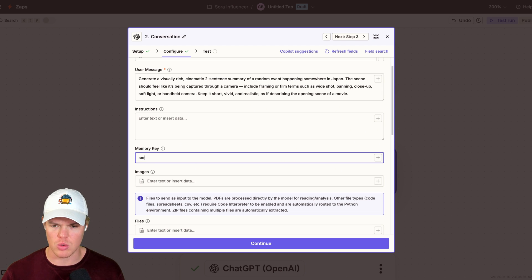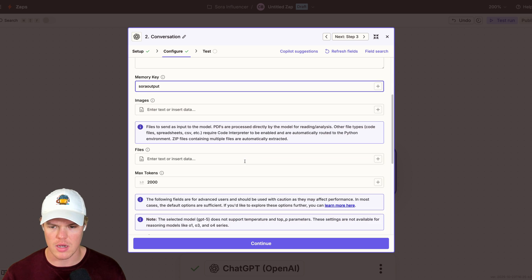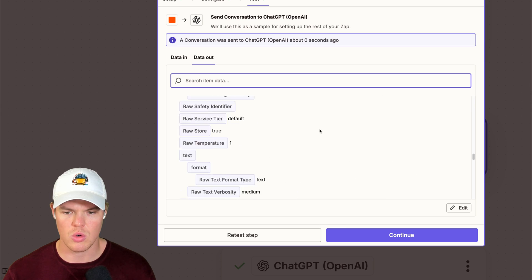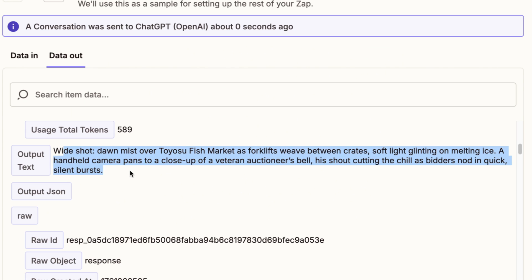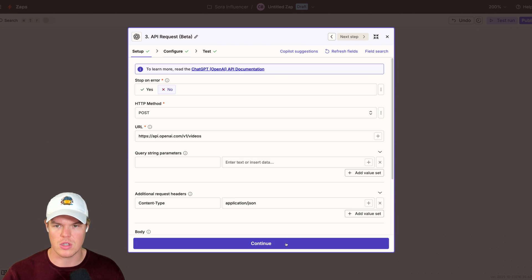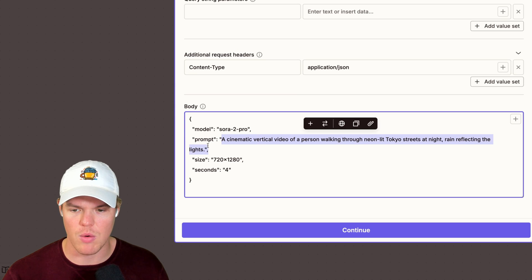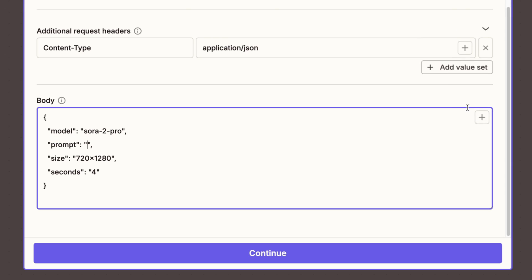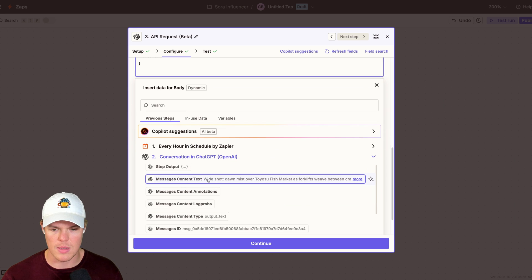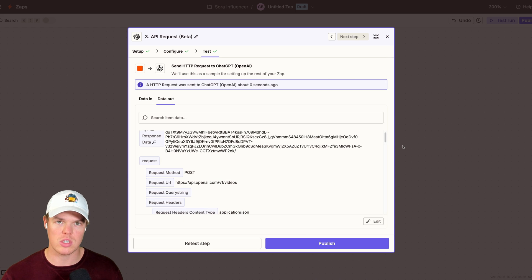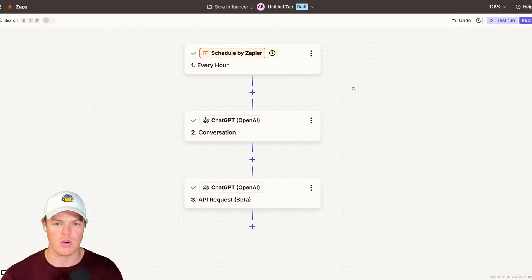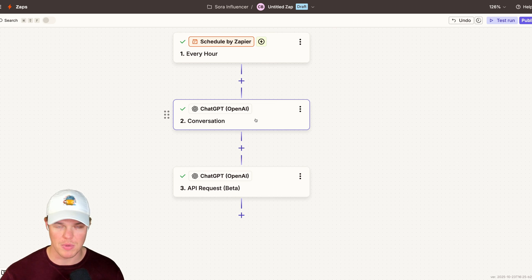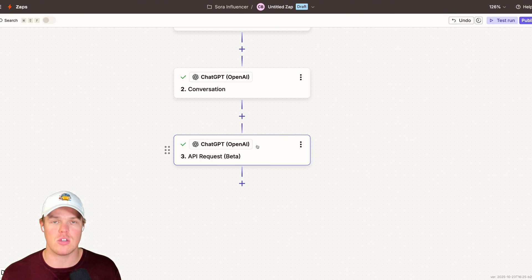Next, we're going to put a memory key here. We'll say Sora output. This ensures consistent outputs here. So I'm going to go down and this should be good. And continue. Test this step. Scroll down. And here's our prompt. Wide shot. Dawn mist over the Tokyo fish market as forklifts weave between crates, so on and so forth. We'll actually try this as well so we can see what it looks like. I'm going to continue. And then what we can do is scroll down to our original payload. And now we're making it dynamic. I delete this. I add it here. Previous output. The message content text. Click that. What we just created together is now we have the ability every single hour to shoot off, get a random prompt, but specific to Japan. And then that prompt is then sent to be created as a Sora video.